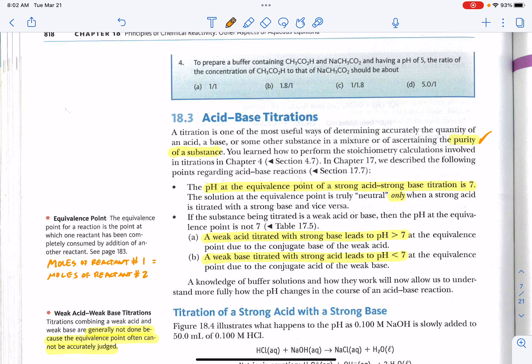A lot of times titrations are now done automatically. We have various machines connected to computers that can do many titrations very quickly and efficiently, as opposed to doing them manually in the laboratory where you might have a burette or a drop counter and go drop by drop, taking the entire class period. There are different kinds of titrations — we're going to look at acid-base titrations, but there are also titrations between oxidizing and reducing agents.